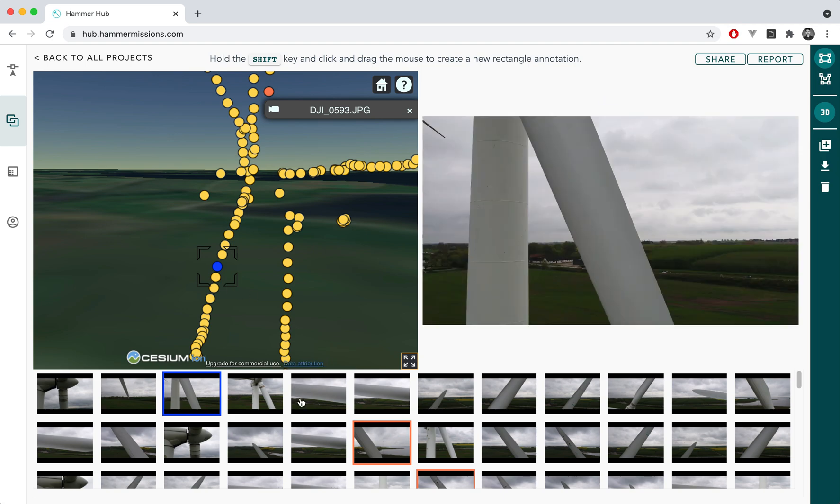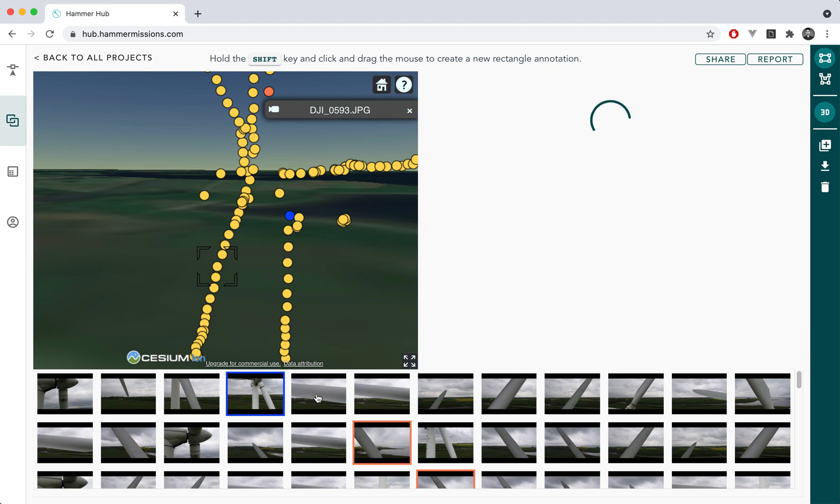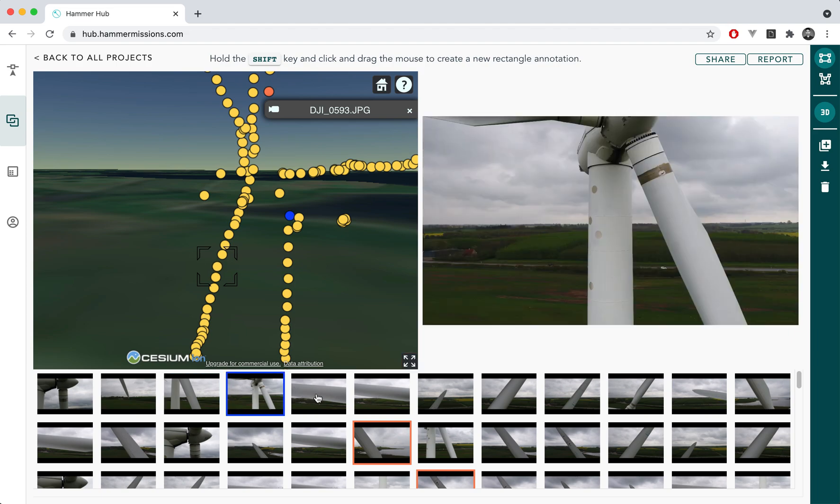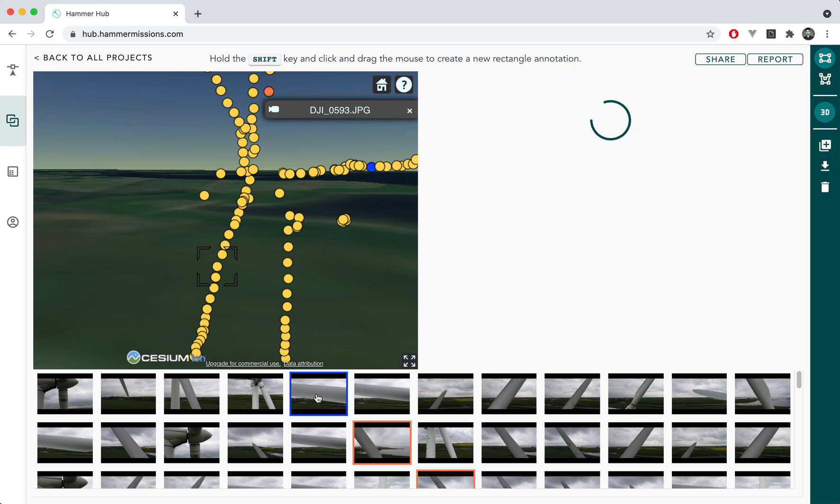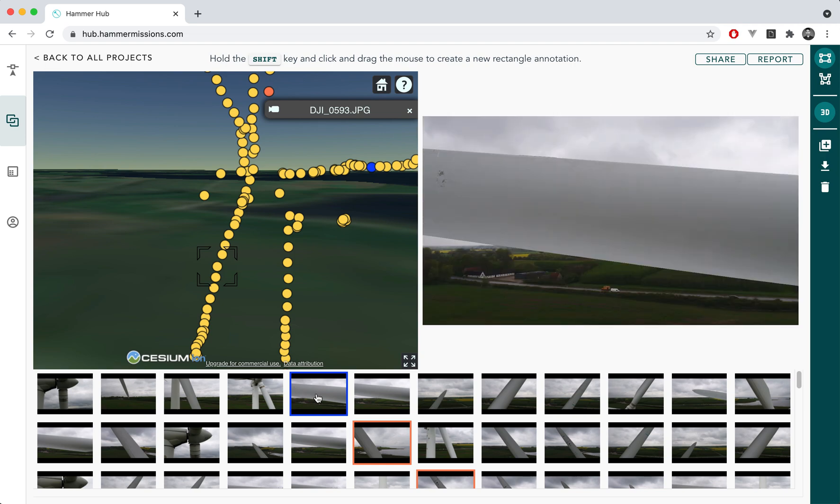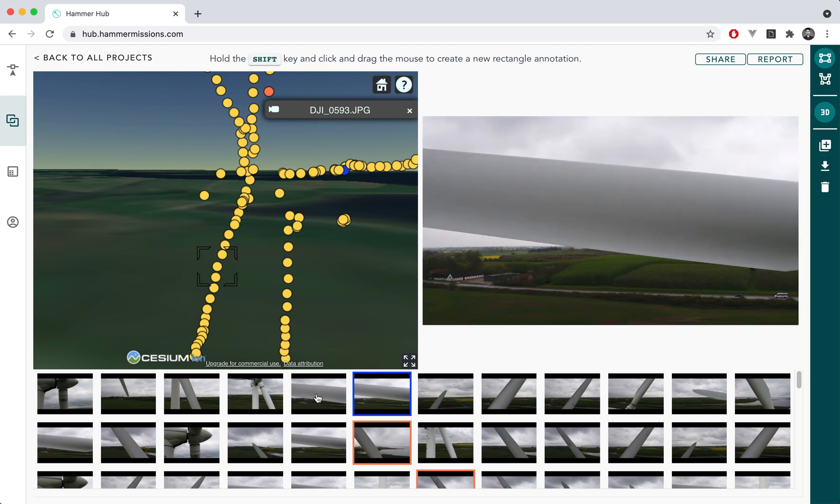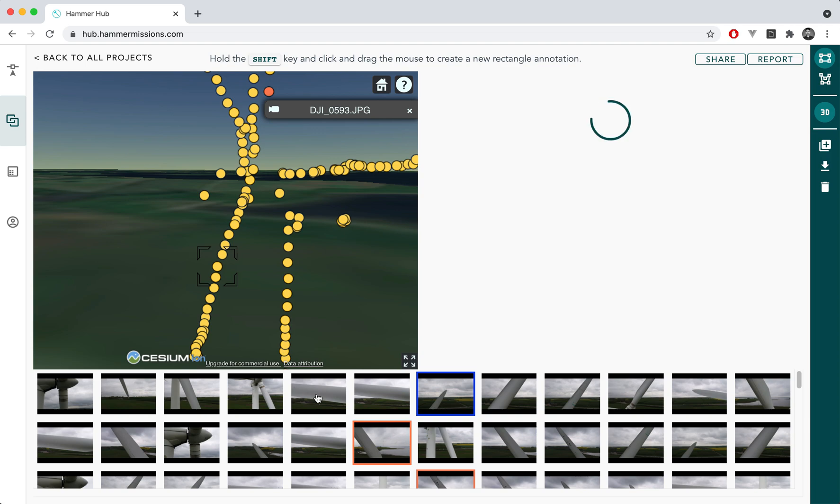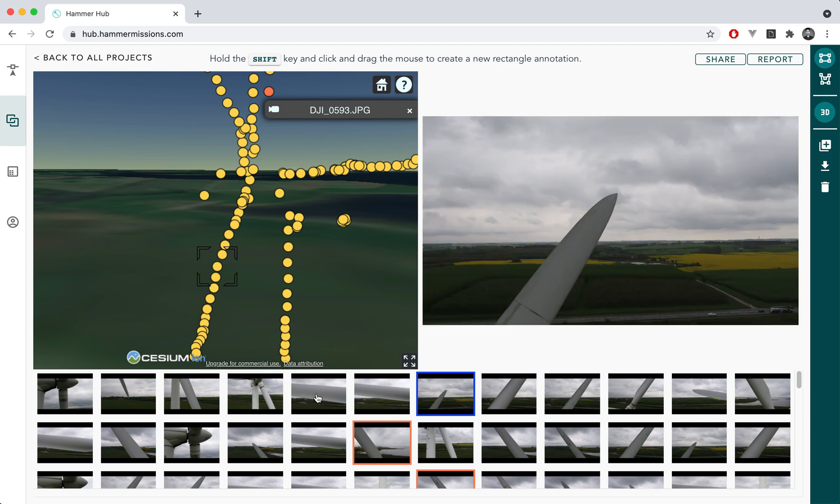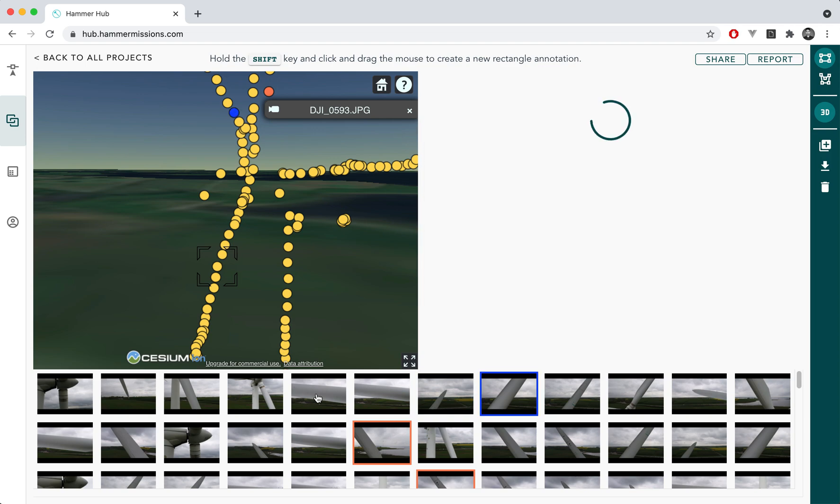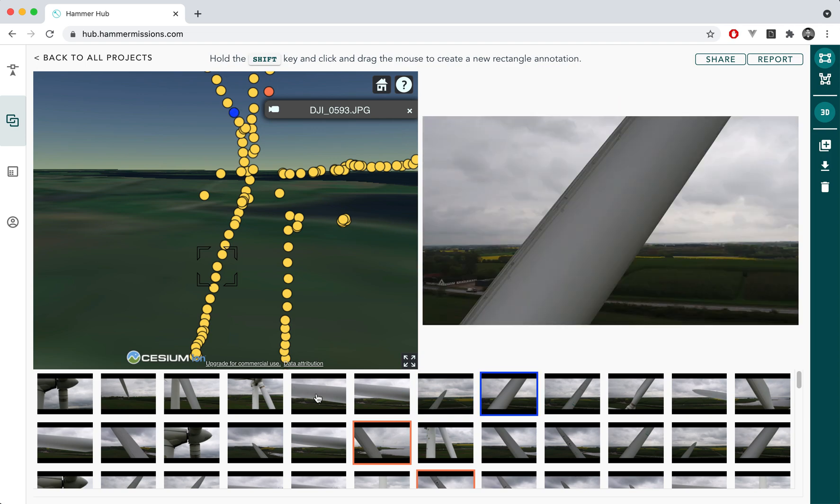So essentially that's how you can do a 3D inspection. You can go through all the images, you don't have to use your mouse all the time, you can also use your arrow keys to essentially open any one of these images and once you've opened an image you can essentially just press left and right arrow keys to go through these images. If they were flown in a specific order then they will be visualized in that order in the inspection platform.